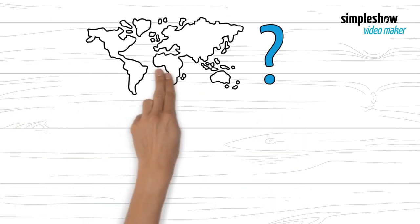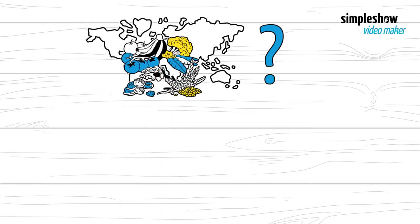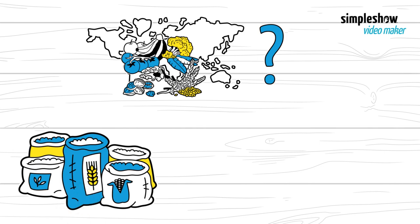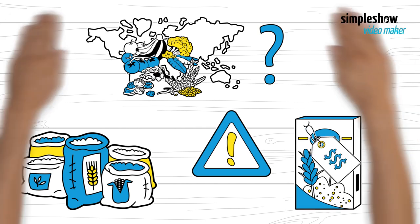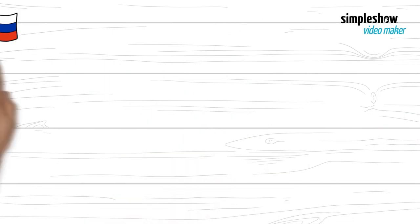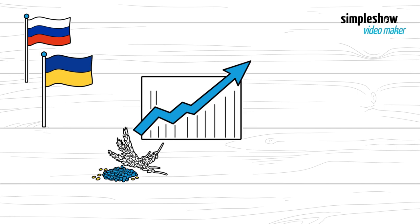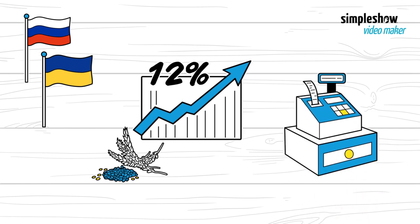So where does that leave global food supplies? There is wheat on the market, which will enable countries to get by in the near term. But the real problem is the prices. When Russia invaded Ukraine, wheat prices increased by 12%. This means higher grocery bills for many.